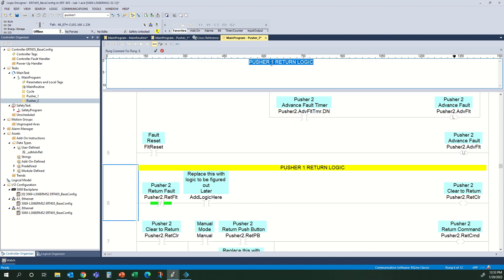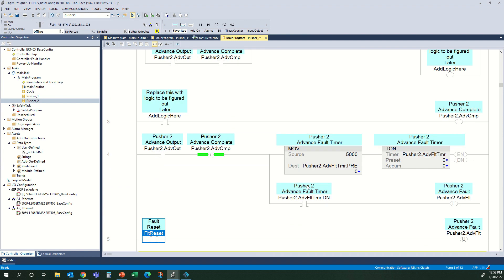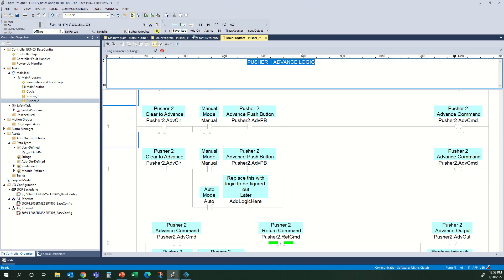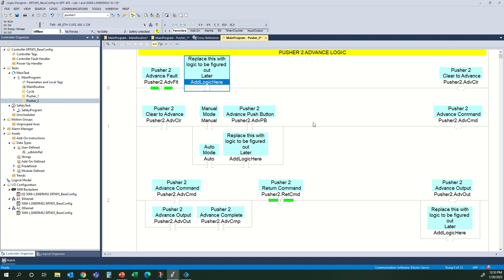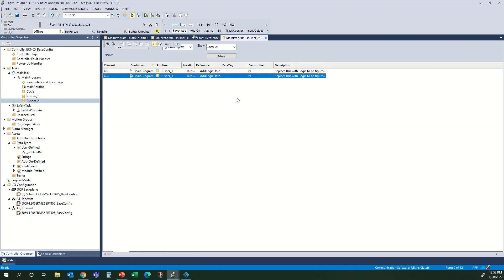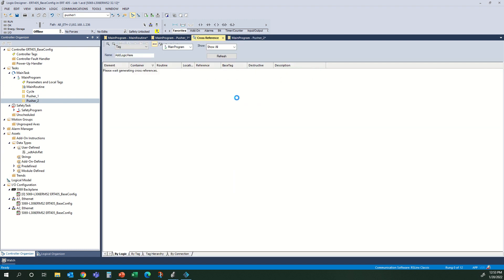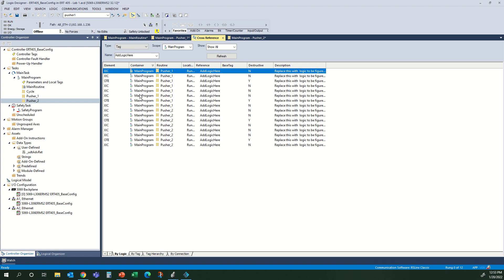Let's change this comment and this comment. That is our Pusher 2 logic. If I do a search for the Add Logic Here bit, there are a bunch of those used in a bunch of places that we need to address and put actual logic in for. But we've got the bulk of our logic created now for Pusher 1 and 2. Let's move along to our cycle routine.